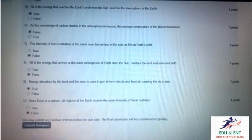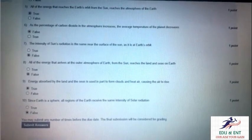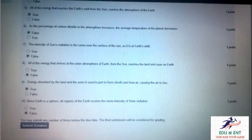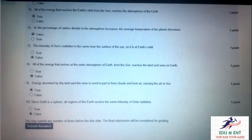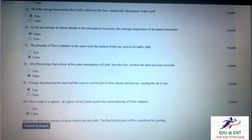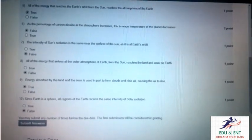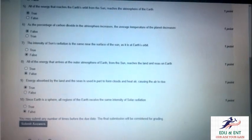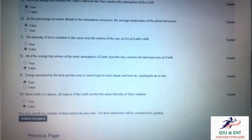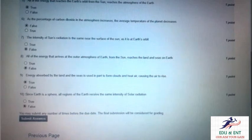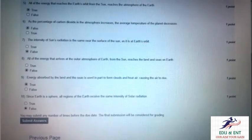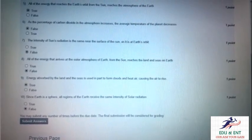Our eighth question is: all of the energy that arrives at the outer atmosphere of the earth from the sun reaches the land and sea. It is false, because some amount of energy is absorbed by the upper level of the atmosphere.